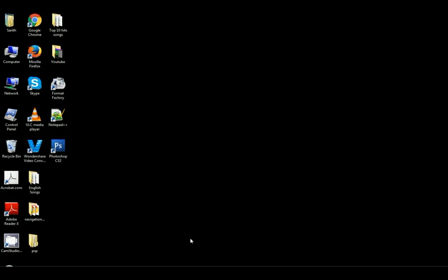Choose your notepad or notepad plus plus and other text editor. I am choosing here notepad plus plus.